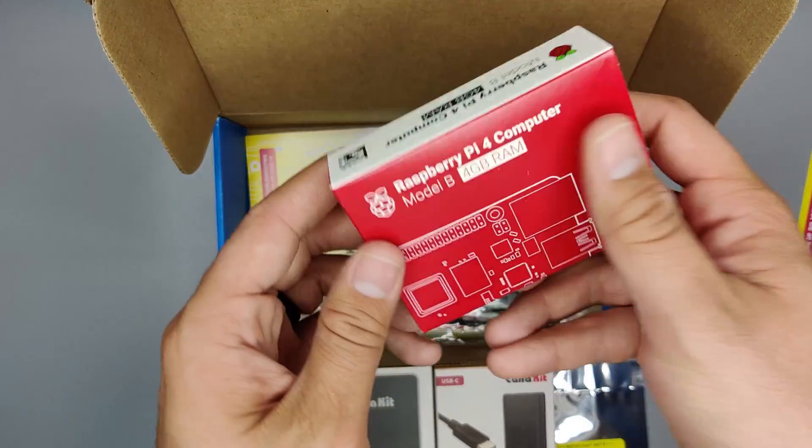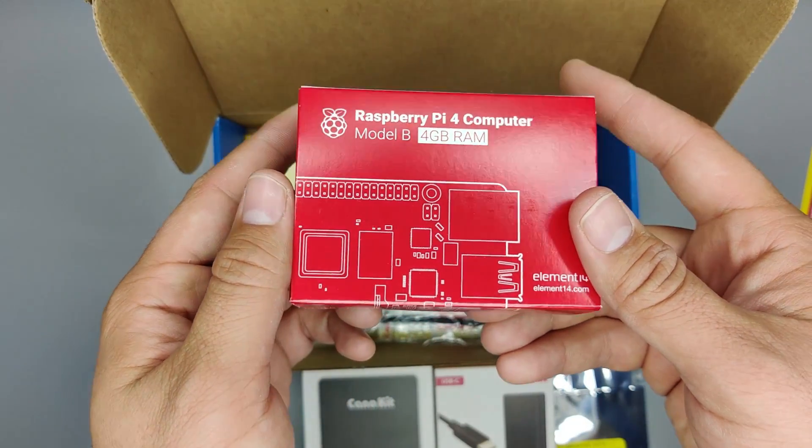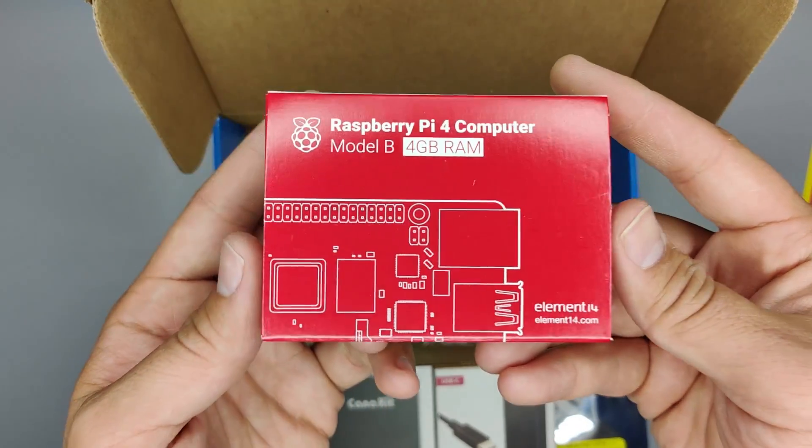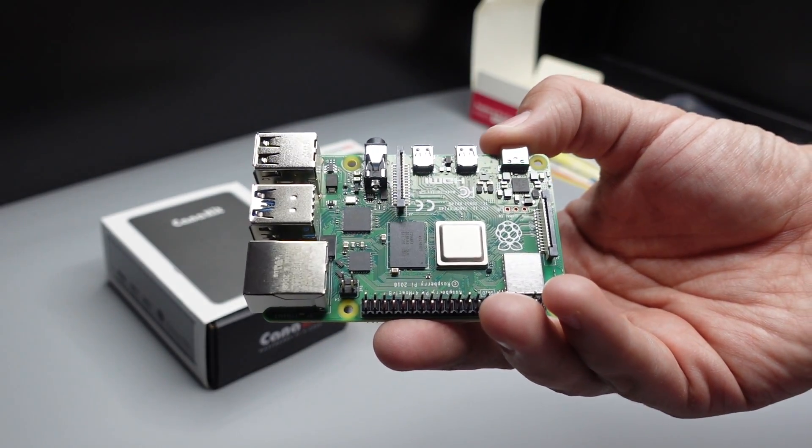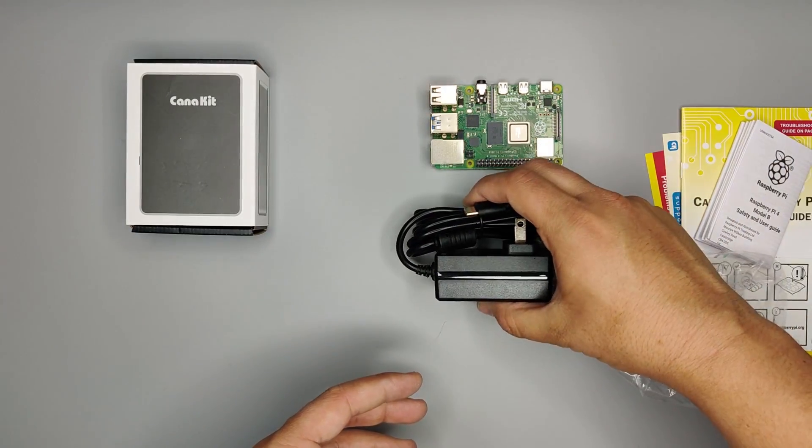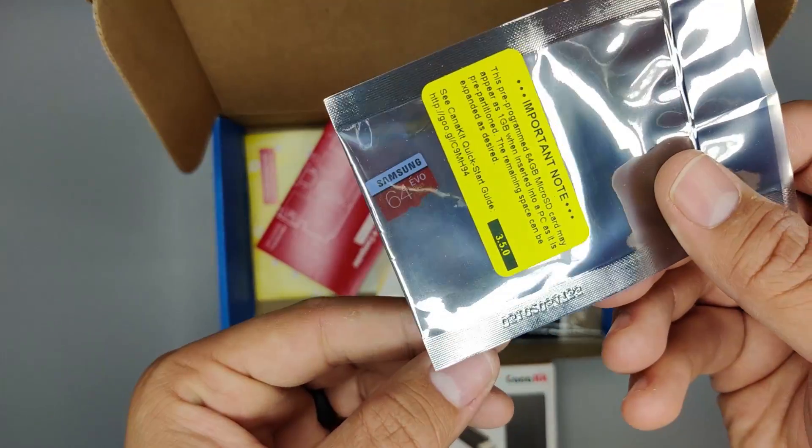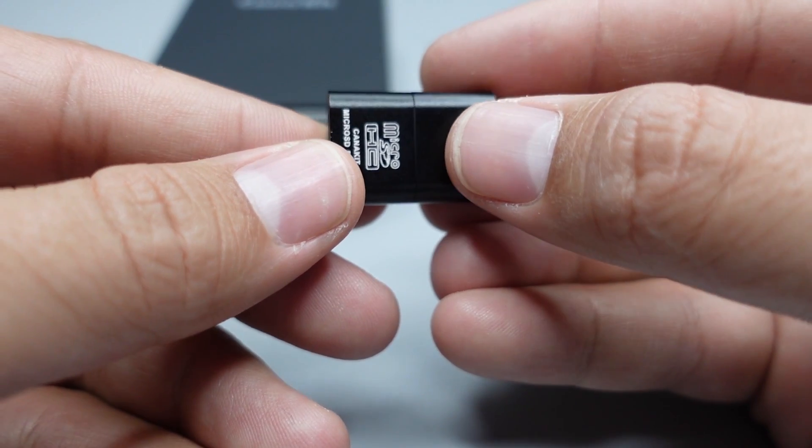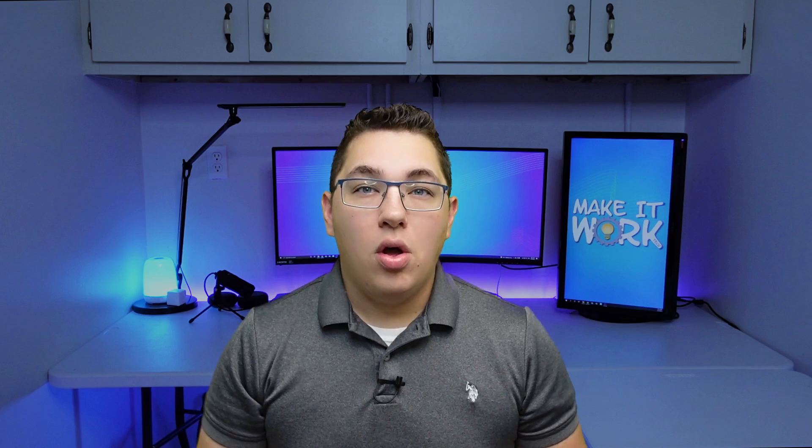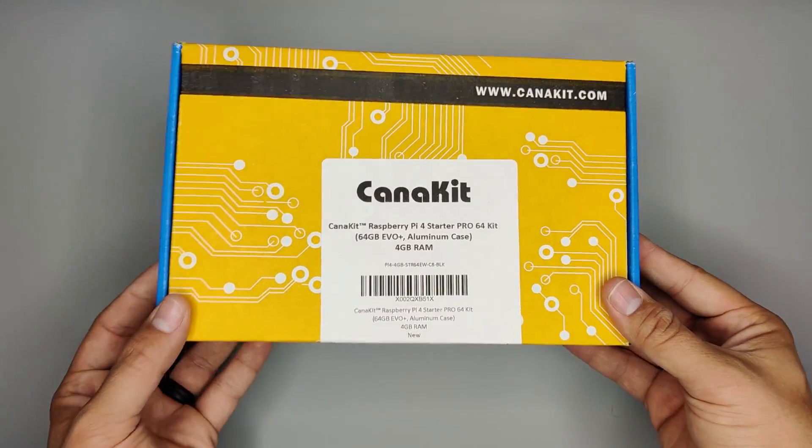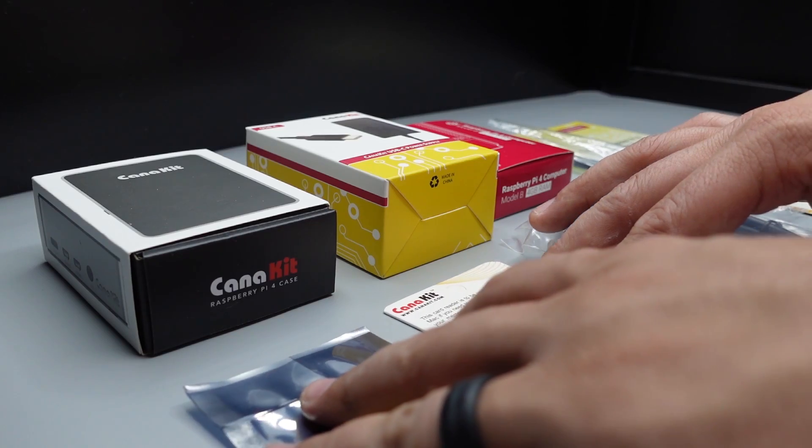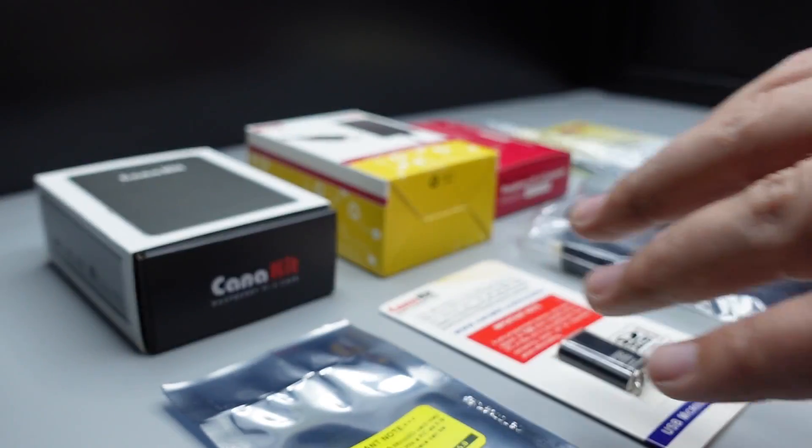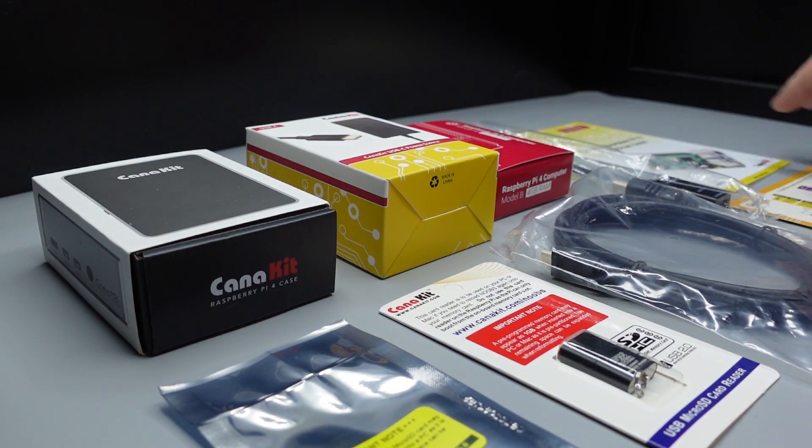So first let's talk hardware. For this project you're going to need a Raspberry Pi of course. I use the Raspberry Pi 4. You're going to need a USB-C power cable with adapter, an ethernet cable, an SD card and an SD card reader. You'll also need some sort of case or at least I'd recommend one especially one that has cooling capabilities. The easiest way to get all these together is to buy a kit of some kind like the CanaKit Raspberry Pi 4 starter kit.